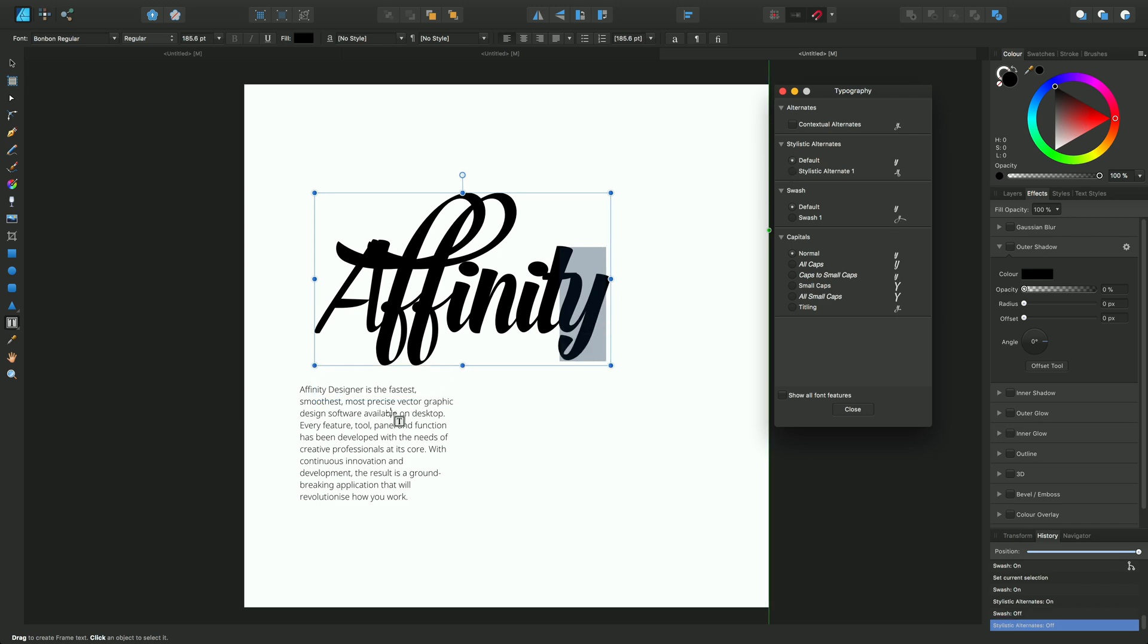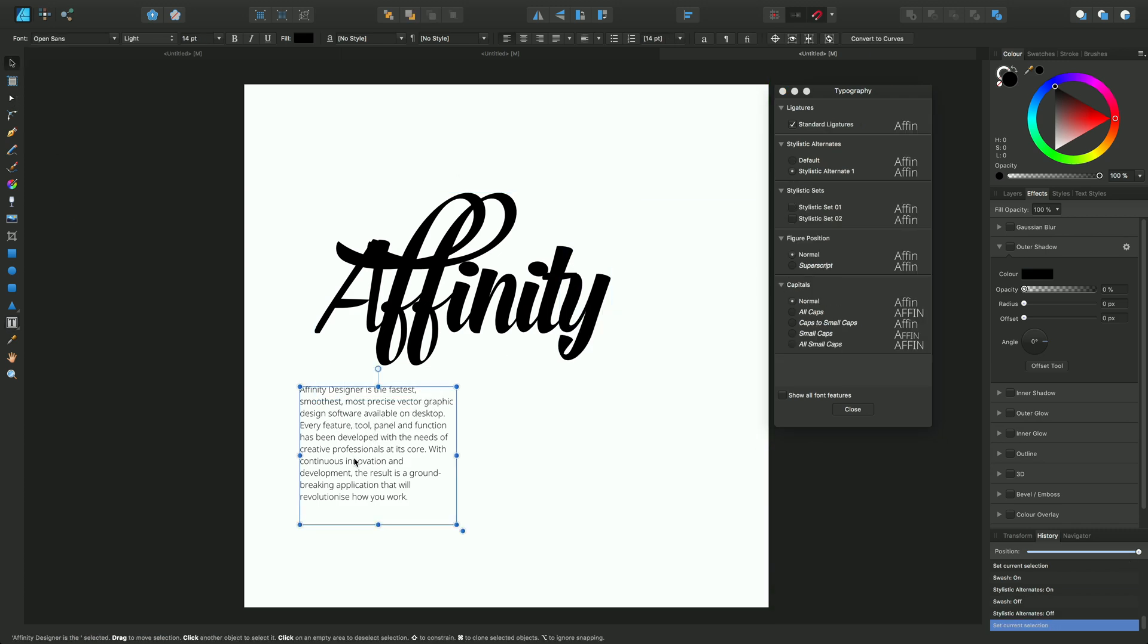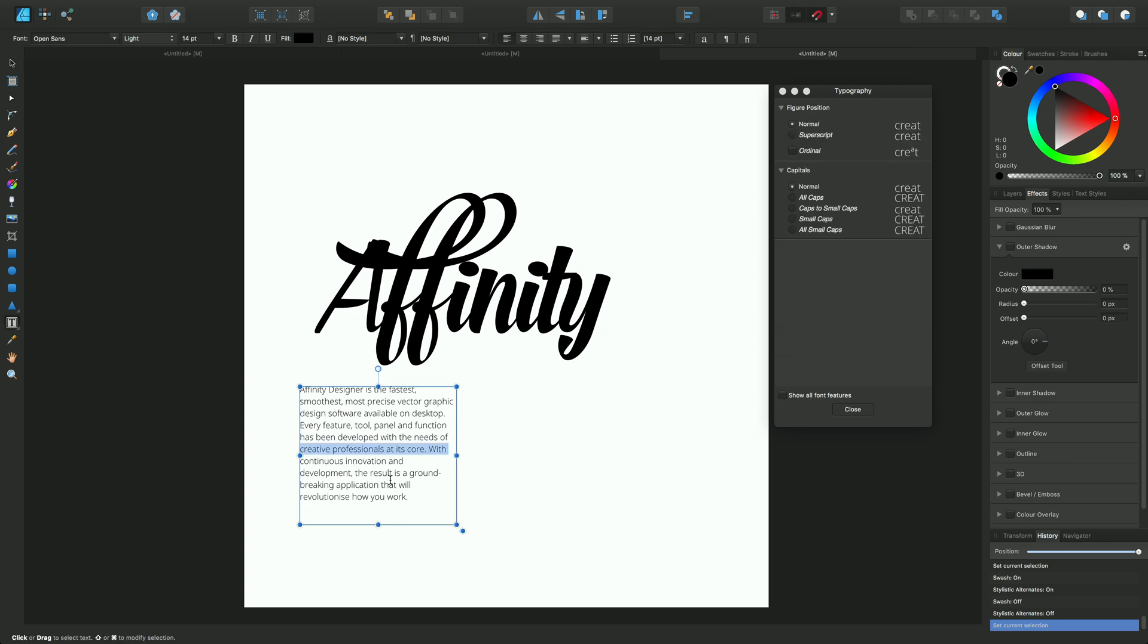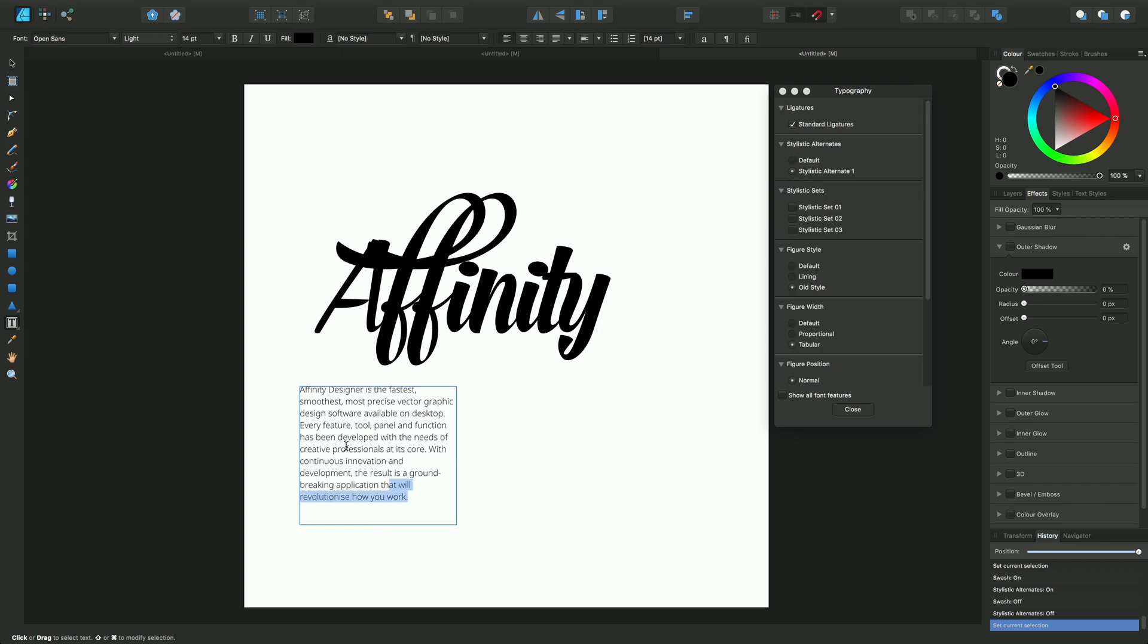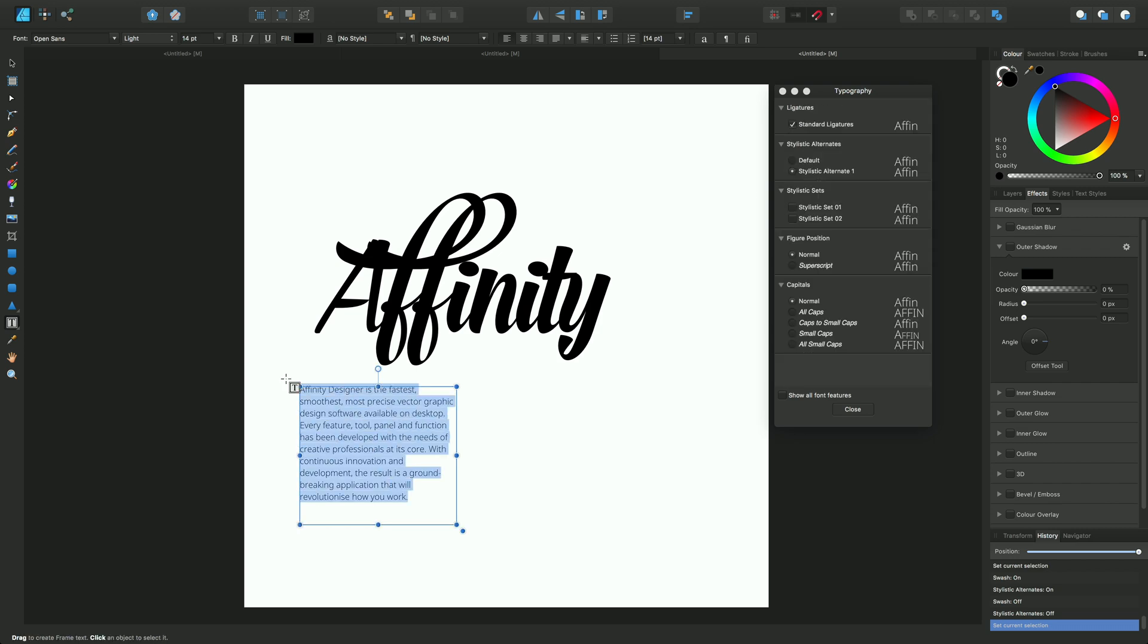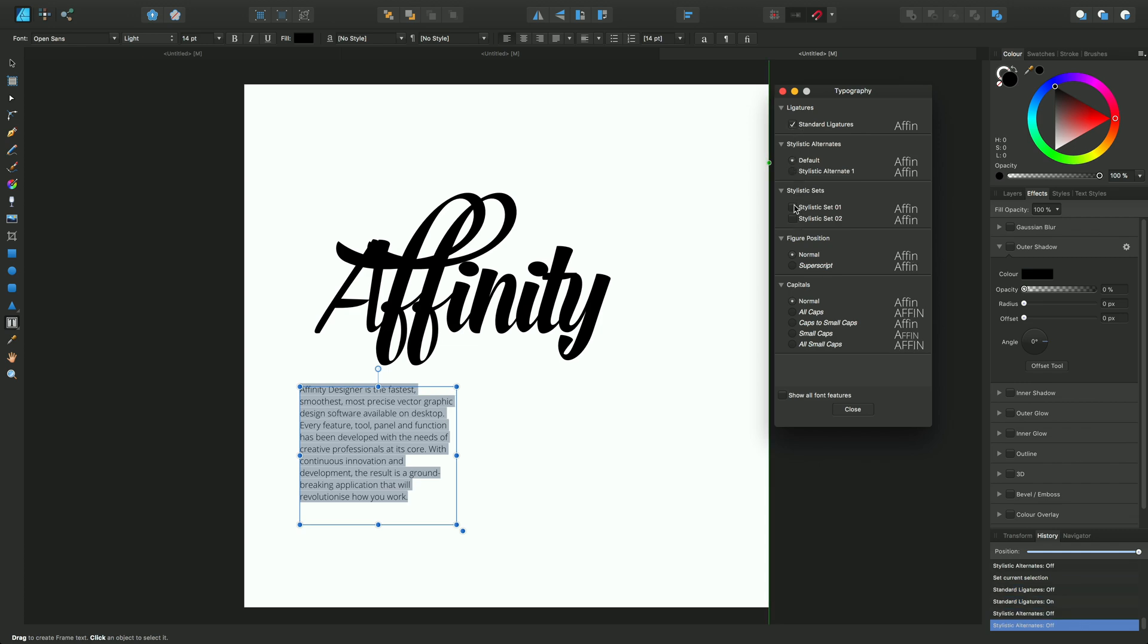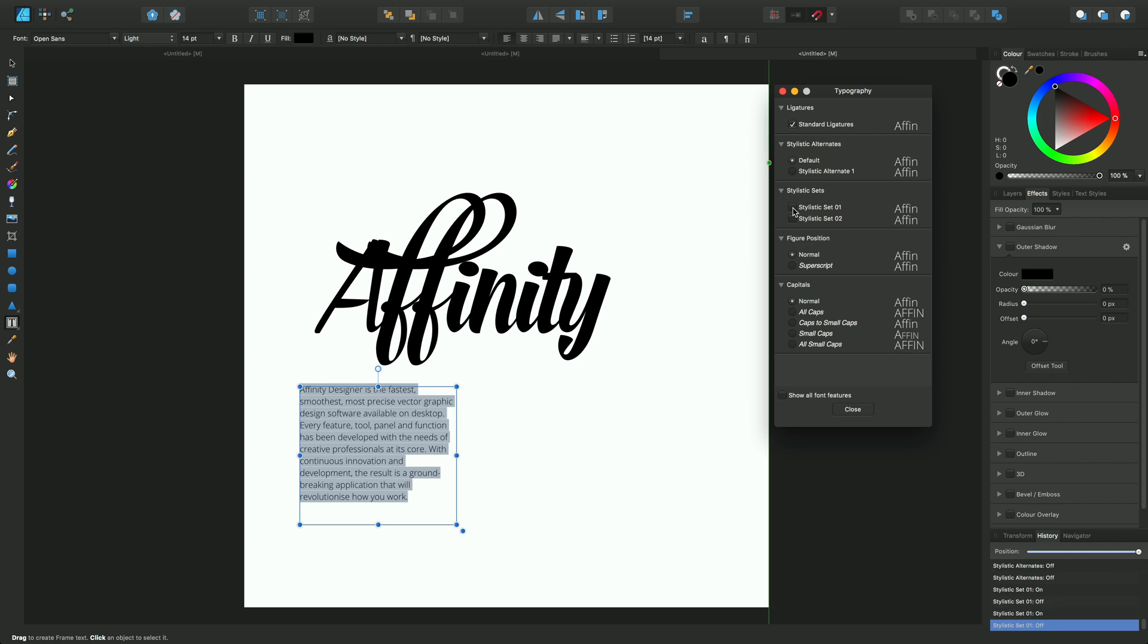Incidentally, the frame text that you see down here can have the same applied to it. If you select all of the text in here, we can jump through and you can see the characters changing. You can see the G's changing on 'designer' as you jump through. So it's not just exclusively for art text.